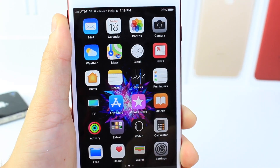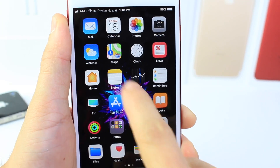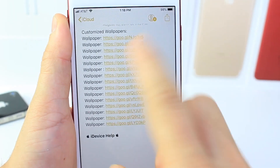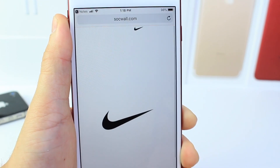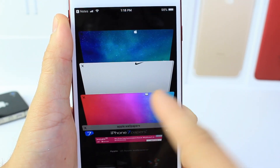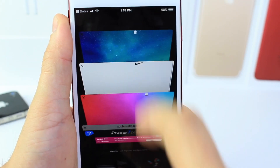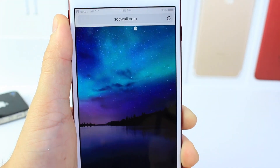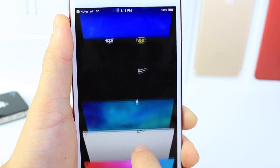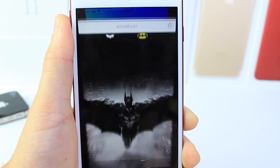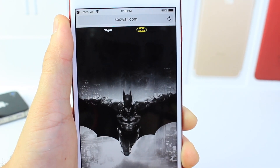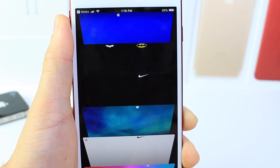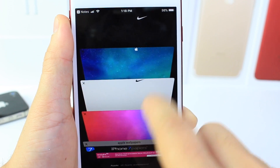As always, links will be in the description down below. I have some preloaded wallpapers for you guys if you don't want to go through the hassle — some Nike ones, some Apple logo ones, Transformers, Batman logos for the status bar, and also some custom text ones.